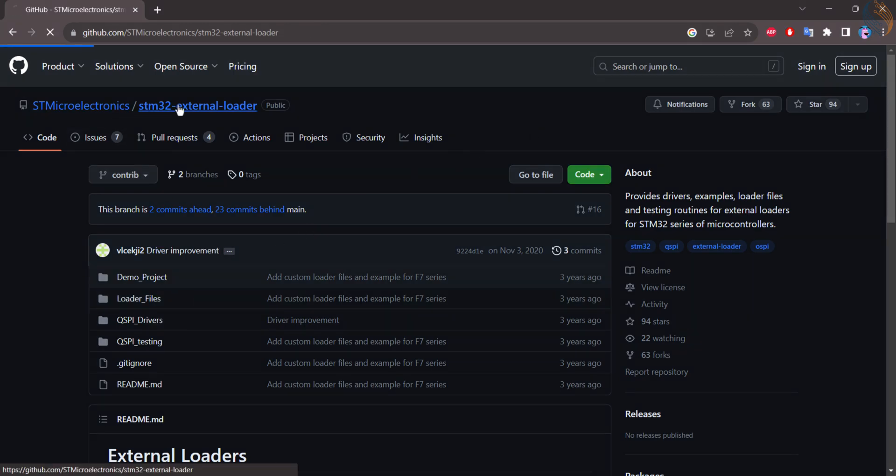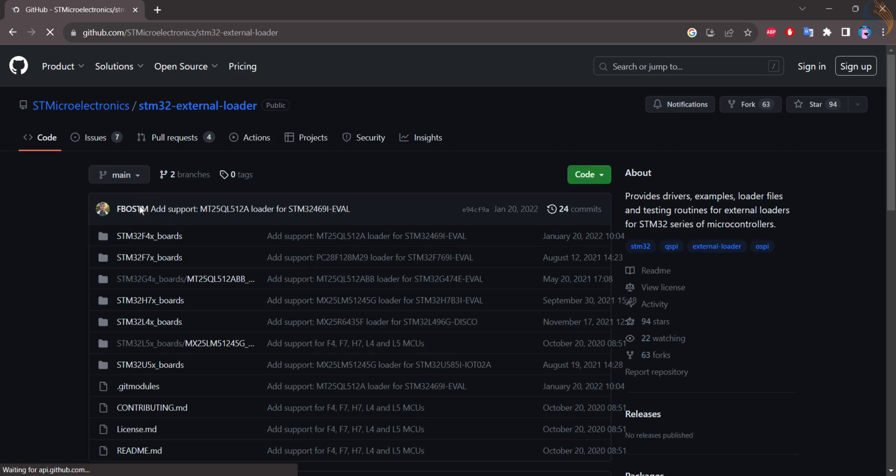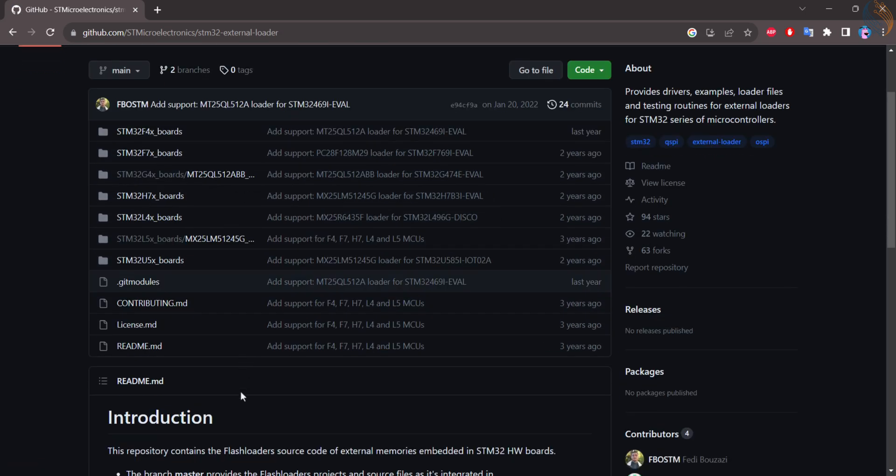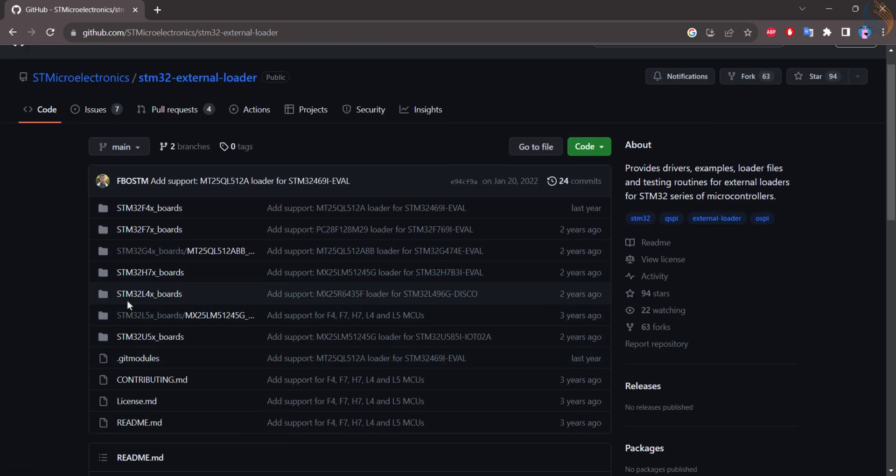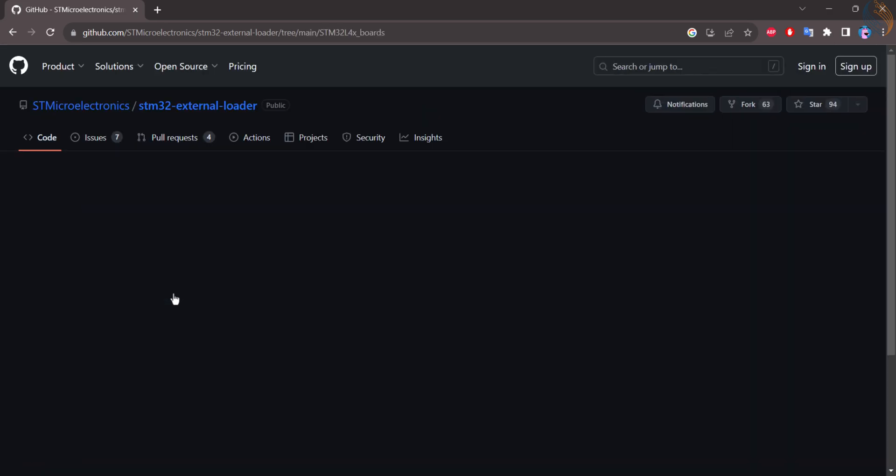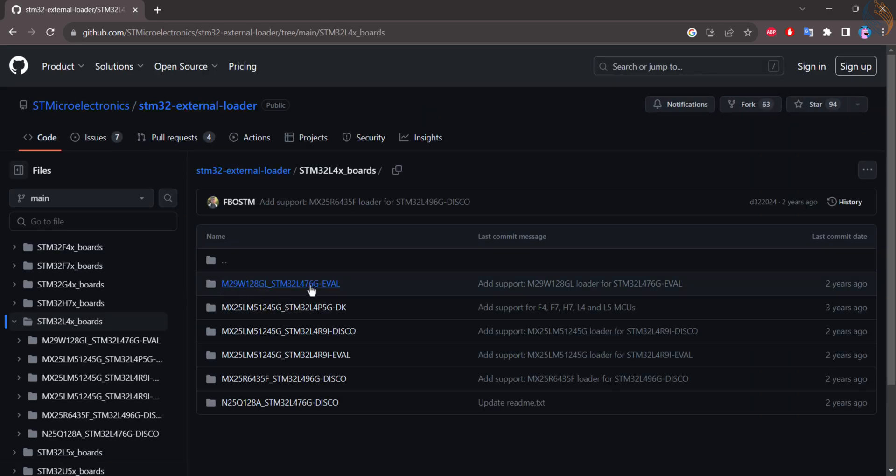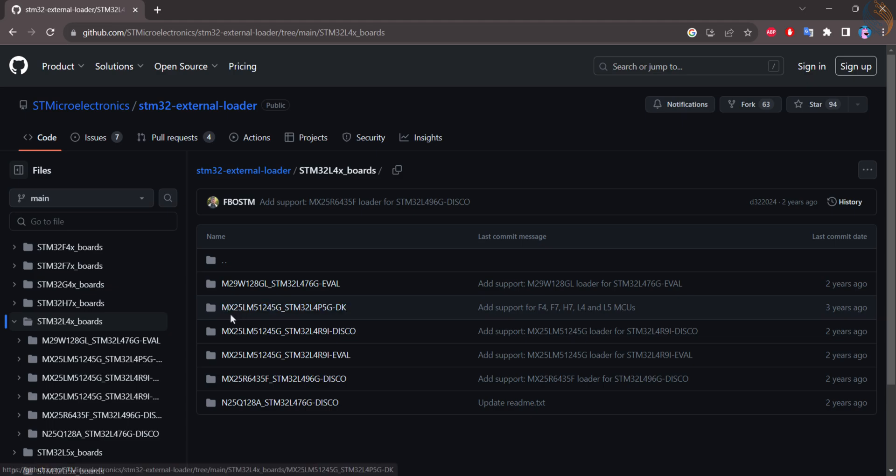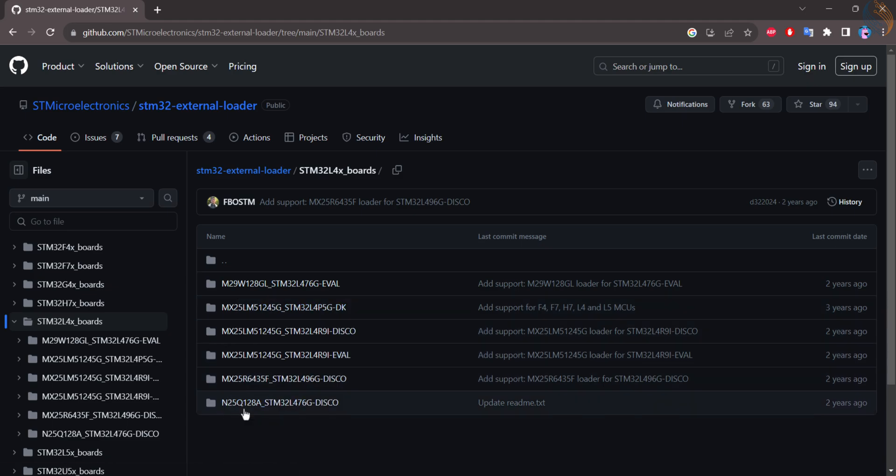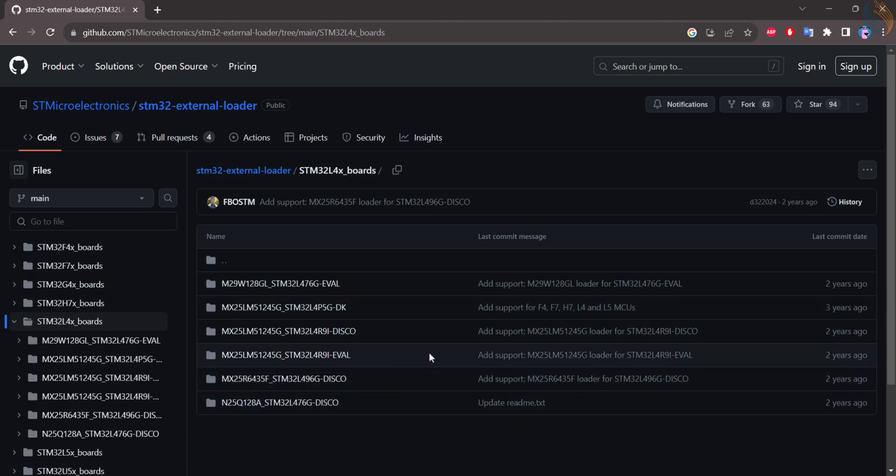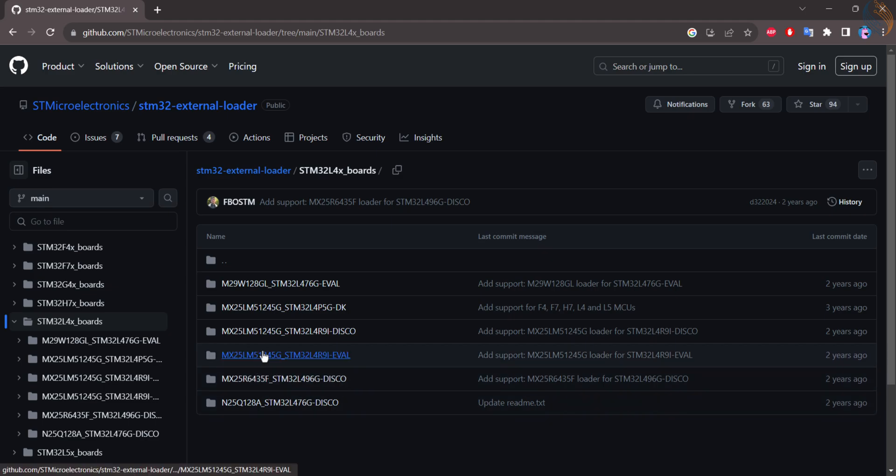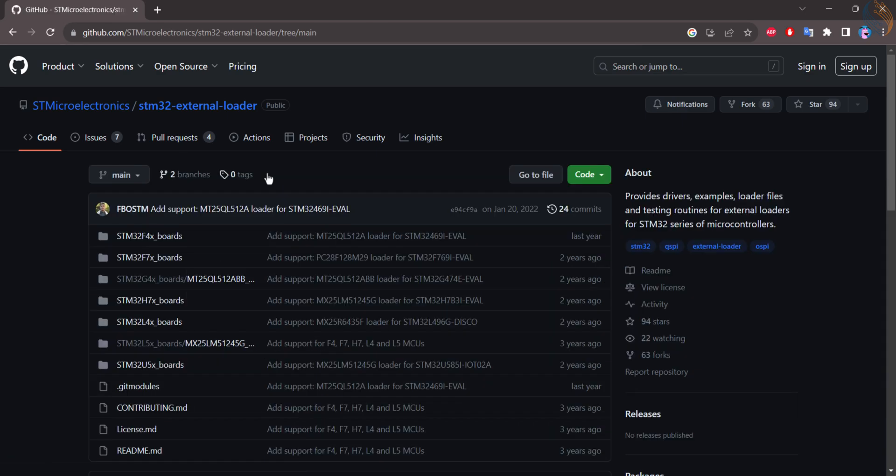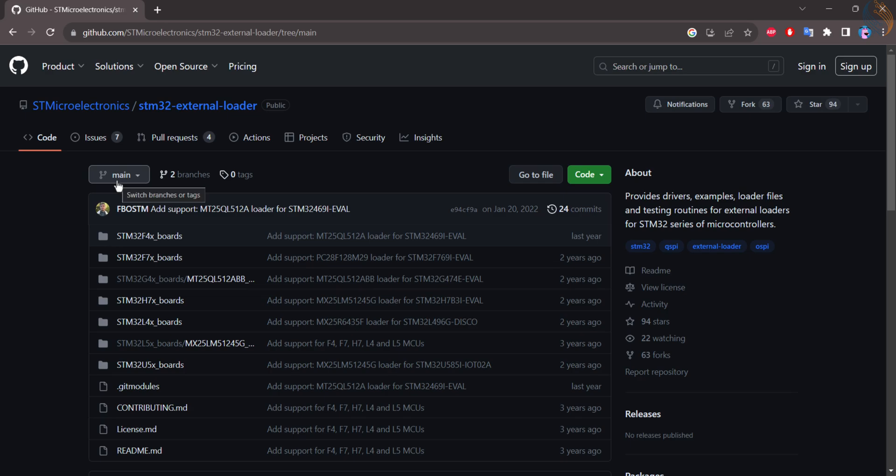Before you proceed to make an external loader, you should also check their main branch of the repo. It contains some loader projects for the combination of the flash memory and the microcontroller. So if you have any of these combinations, you can directly use them instead of creating a new loader. Unfortunately they don't have the combination of the W25Q32 with the L496 nucleo board, so I am creating one here.